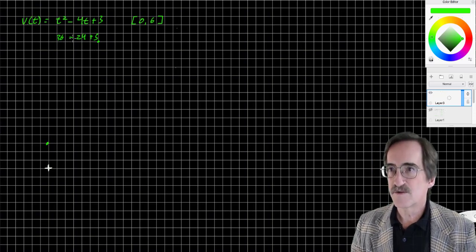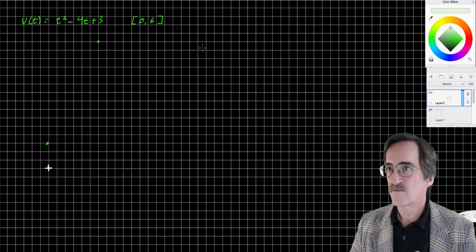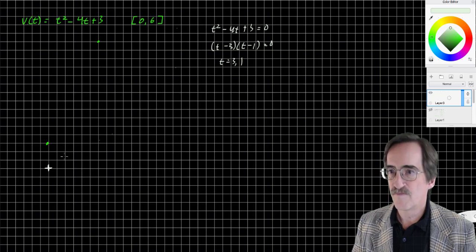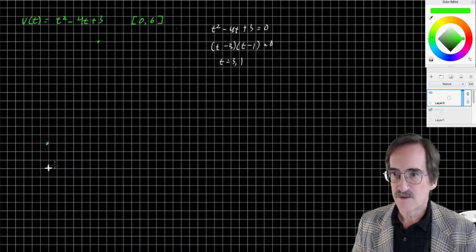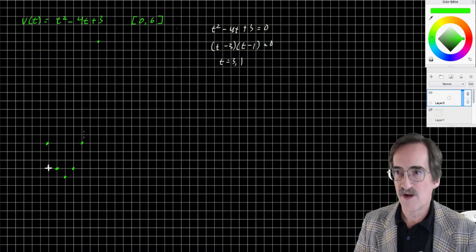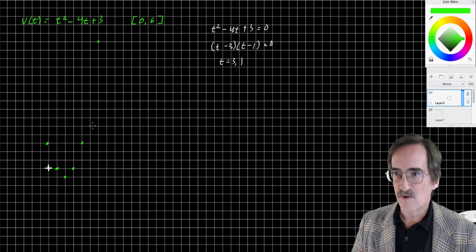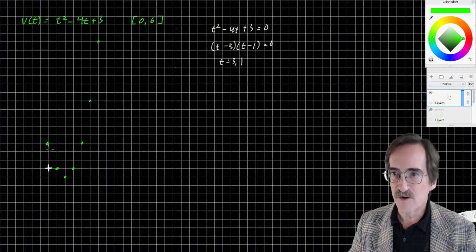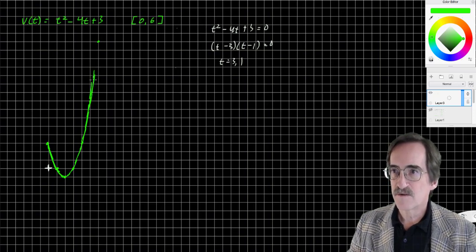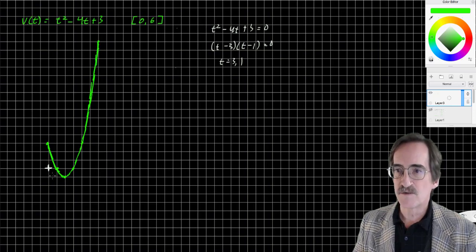And then zeros — where do the zeros occur? A little factoring will help. T squared minus 4T plus 3 equals 0, factored as (T minus 3)(T minus 1). So at T equals 1 and T equals 3, we have zeros. Just plotting some points and graphing, we've got a graph. You can also graph this with graphing technology on your calculator. This is the behavior of the object by measure of its velocity from T equals 0 to T equals 6 seconds.